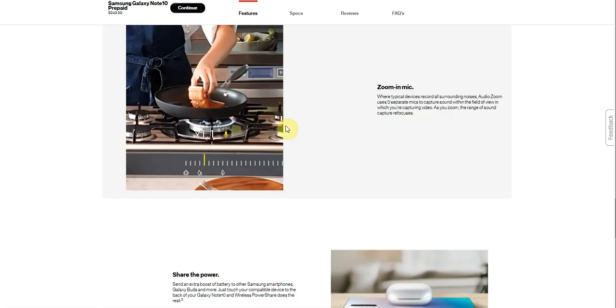Zoom in mic. When typical devices record, all surrounding noise is captured. Audio zoom uses a smart set of mics to capture sound within the field of view in which you are capturing video. As you zoom in, the range of sound capture reflects. So that's really nice to have, you know what I'm saying.